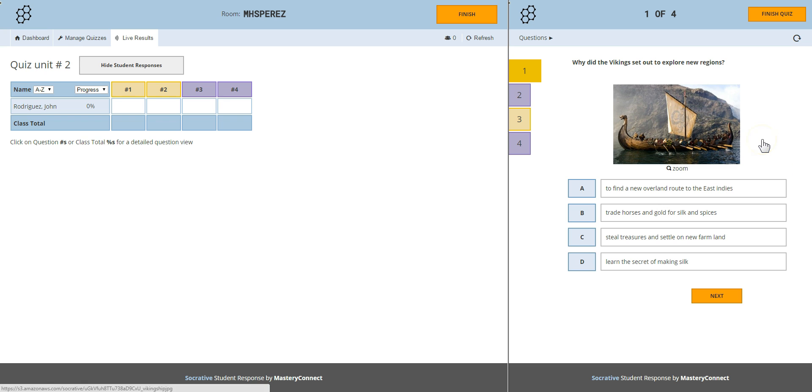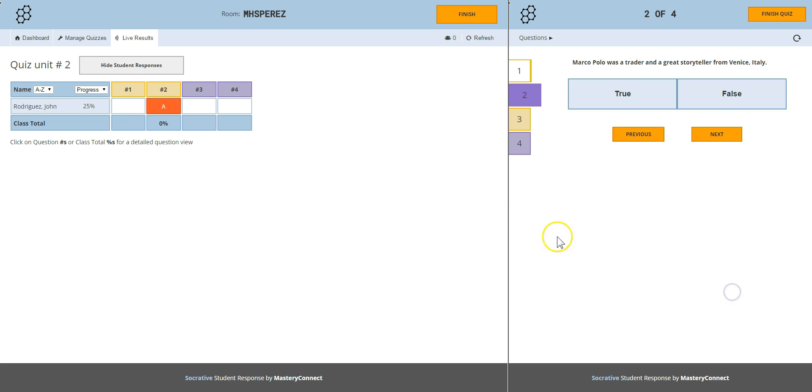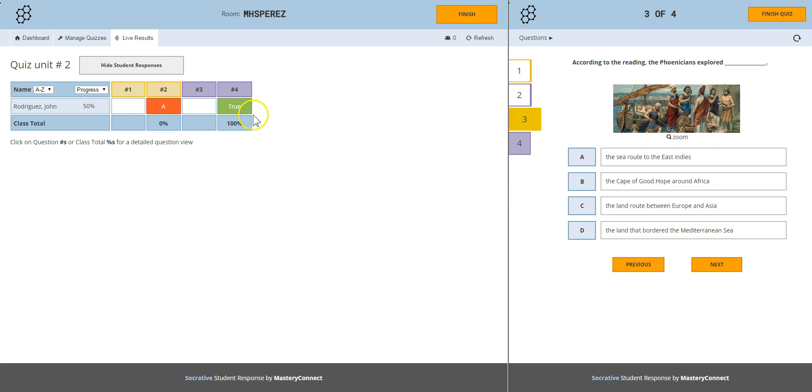Why did the Vikings set out to explore new regions? Let's answer that one as a wrong one. Next as you can see it's red. Red means wrong. Marco Polo was a traitor and a great storyteller from Venice, Italy. True. Next it's green. That means it's correct. So you can see in real time what the students are doing.